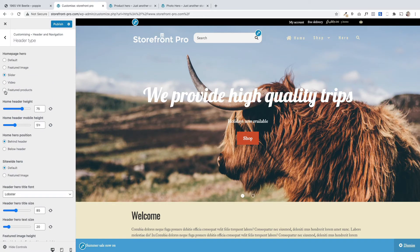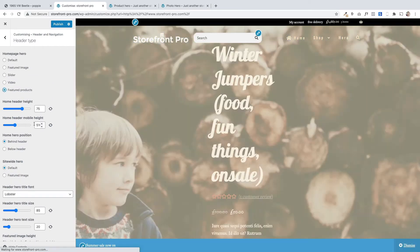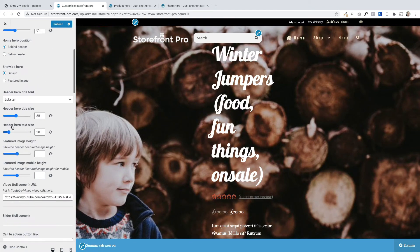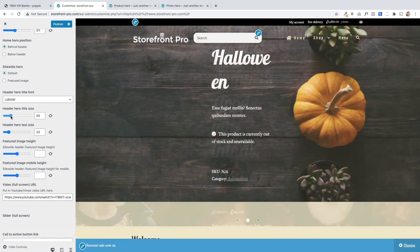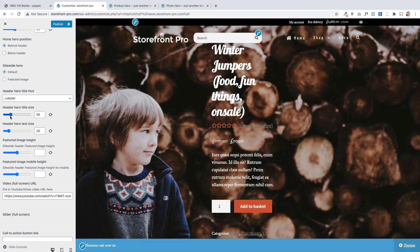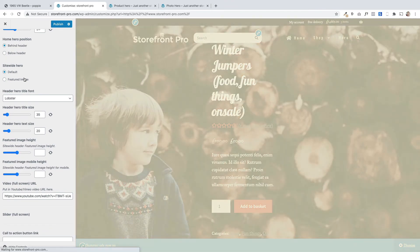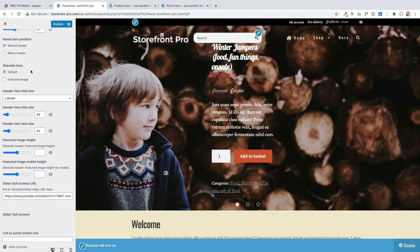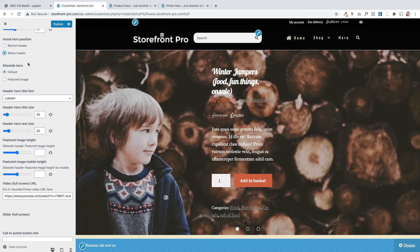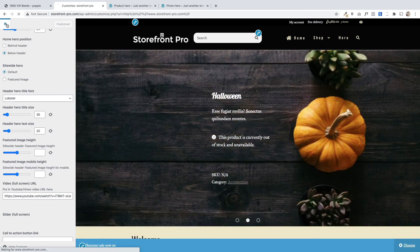And then the final one is really cool. This is featured products. So that's going to display any featured products that you've featured in WooCommerce. Let's make this a bit smaller. And I'm just going to change this to below header. Like so. So that'll pick up any featured products that you've actually added within WooCommerce.